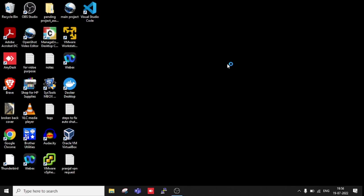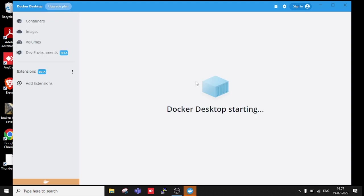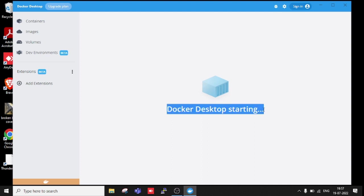I have restarted my system again. Without going to start Docker, Docker is automatically getting started now. You can see Docker is starting. Let's wait until it's started.